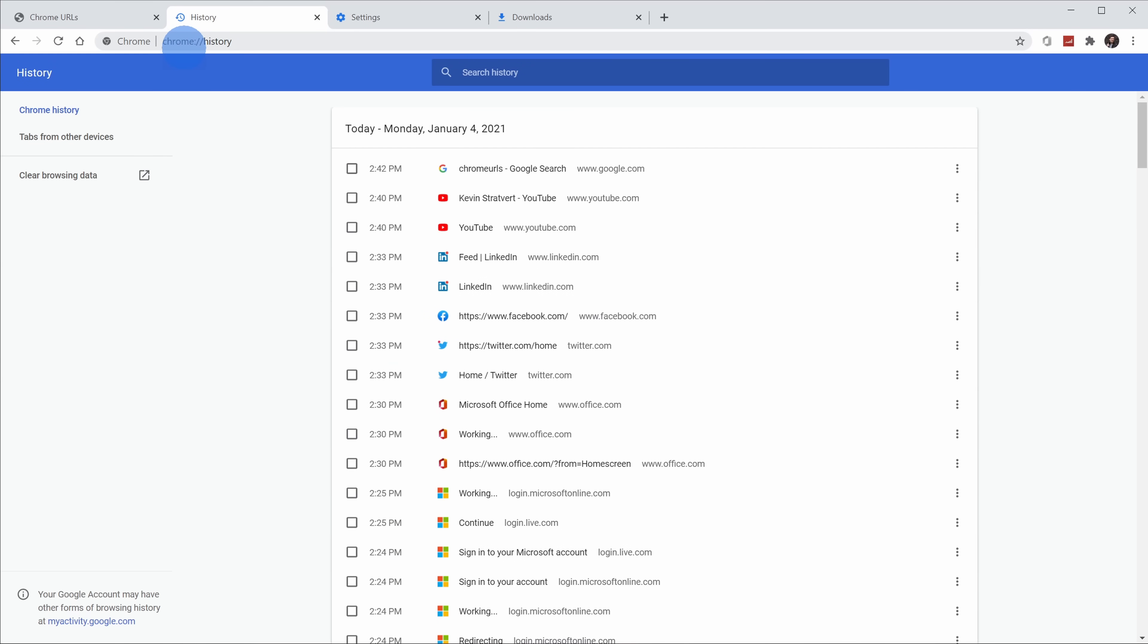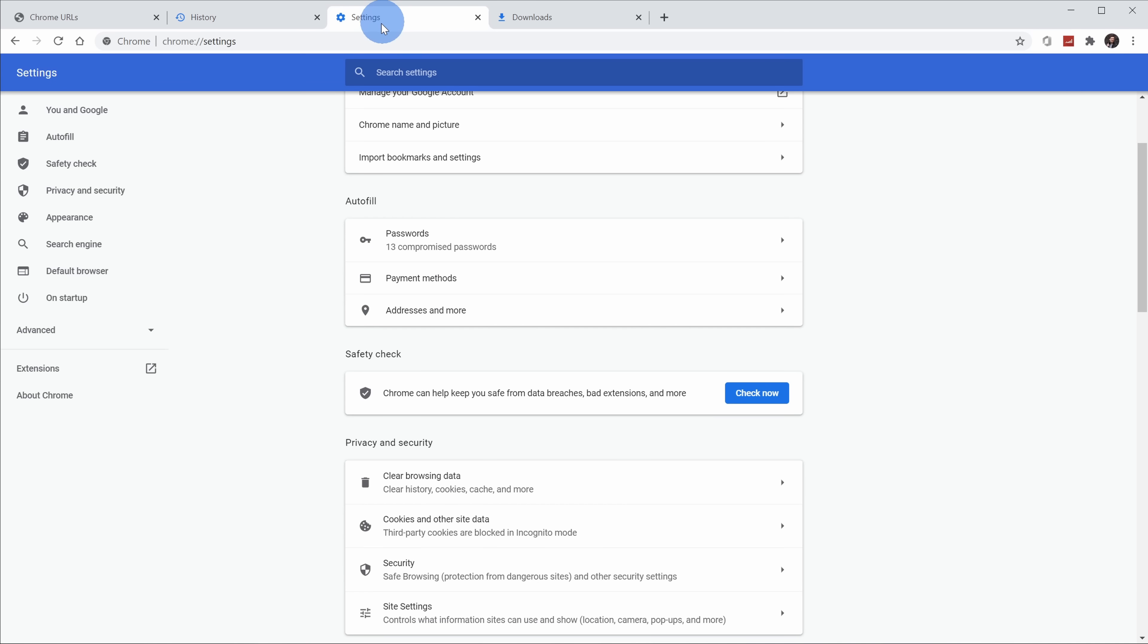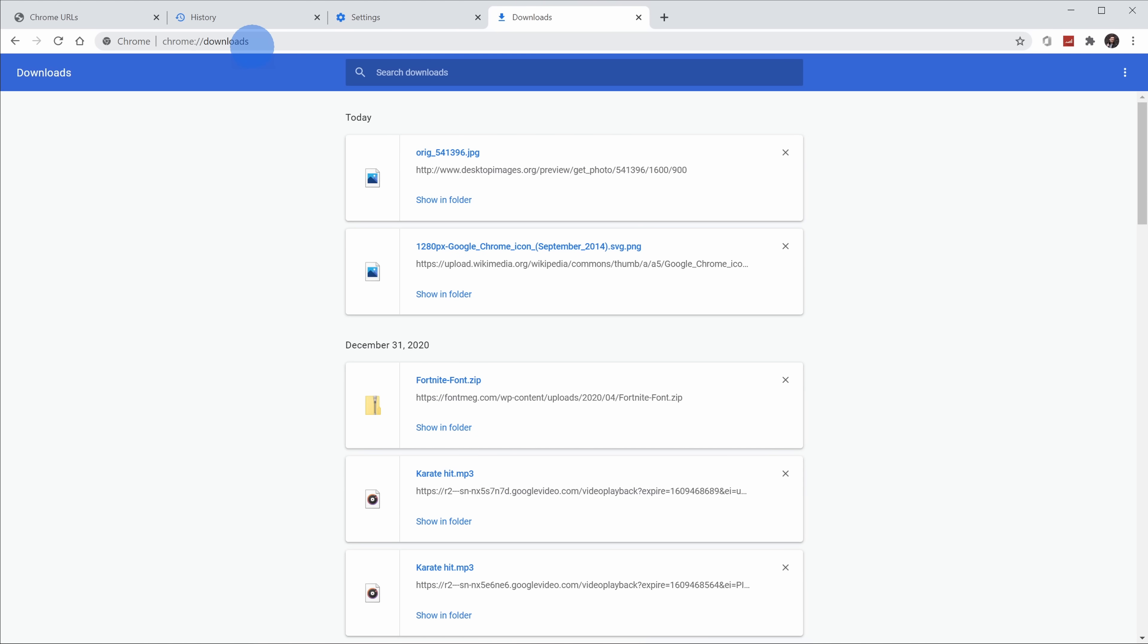I'll quickly show you some of my favorite ones and some of the more useful ones. If you type in chrome://history, this will show you all of your search history without having to go through all of the different settings menus. You could also very quickly get your settings by typing in settings, and if you type in downloads, this will show you all of your recent downloads. Chrome URLs make it pretty quick to get through the experience.